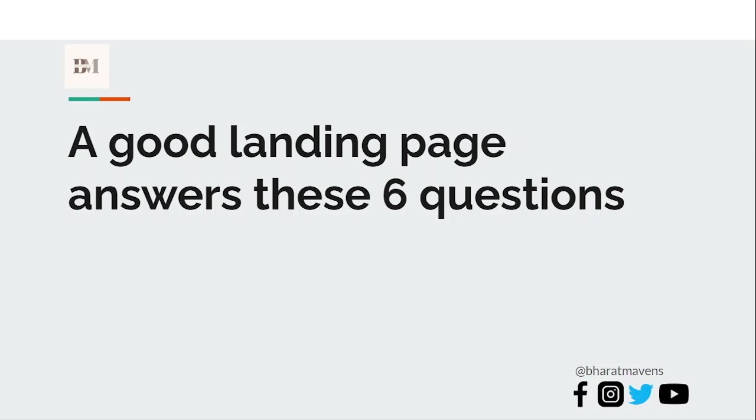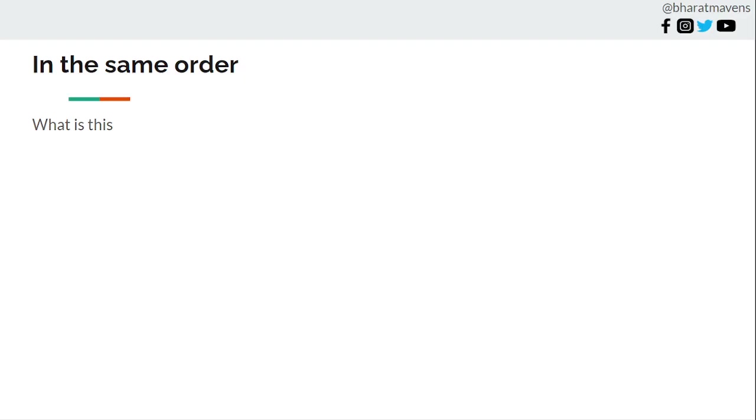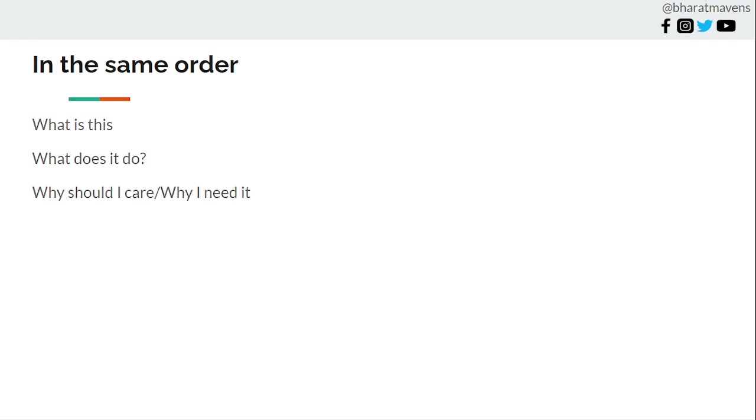A good landing page should answer six questions, and in this order only as stated here. First, what is this? What is this product? These six questions are exactly the questions which people have when a visitor visits a landing page, and in that order. Next, what does it do? You've explained what this product is, but what does it do? After knowing what it does, why should I care? Why do I need it?